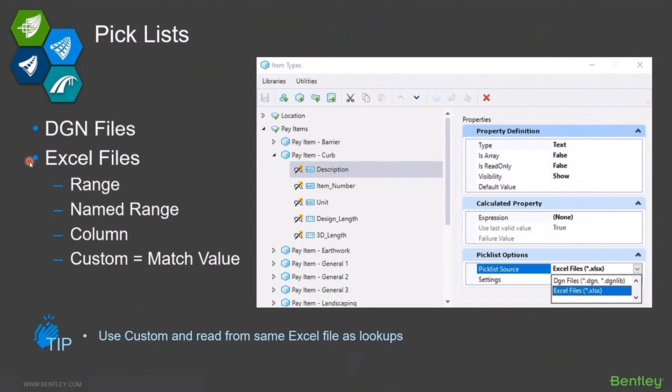I would recommend that you always store your lists out in the Excel files, unless they're very small, very static, never-changing lists. Then you might want to store it in the DGN. But otherwise, I would always put it out into the Excel file where it's going to be easier to update and expand. It's also more powerful.